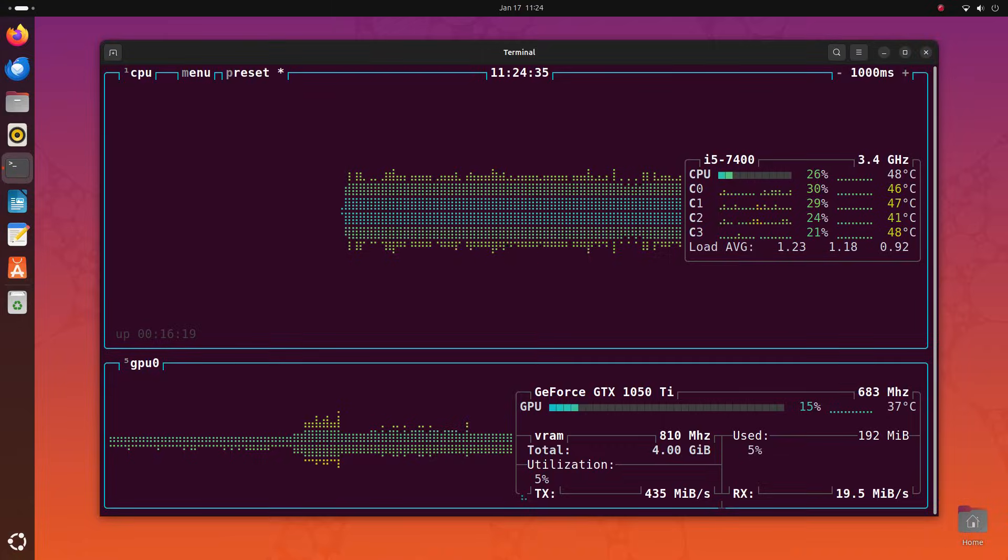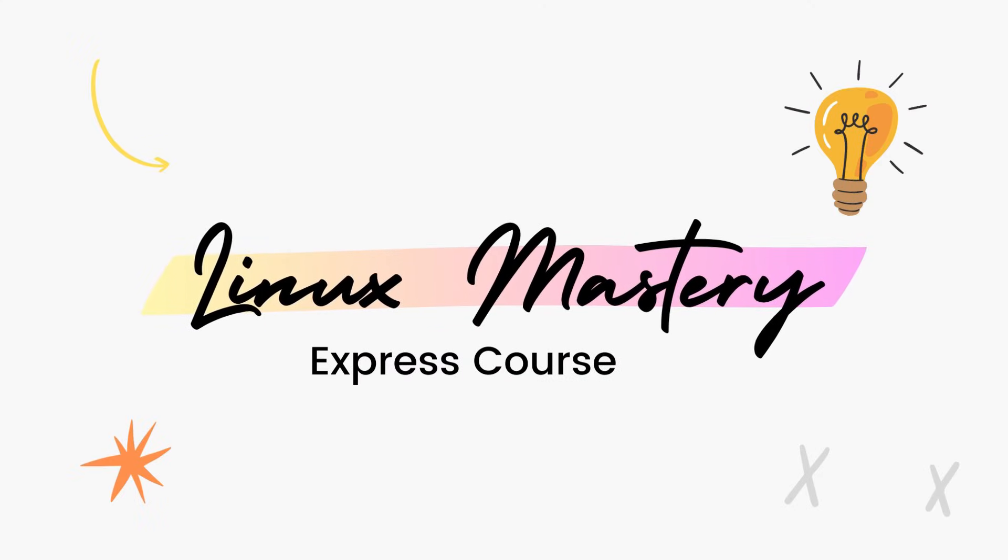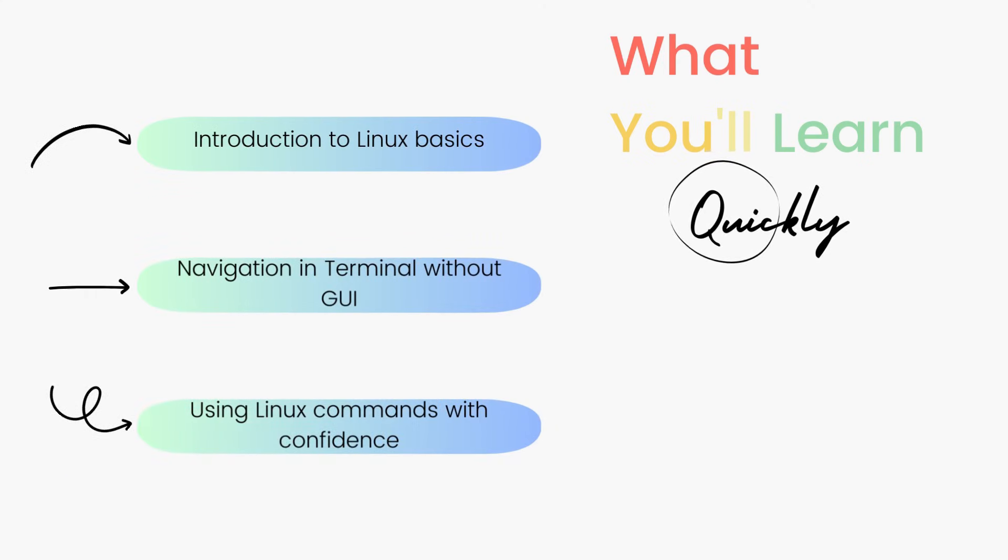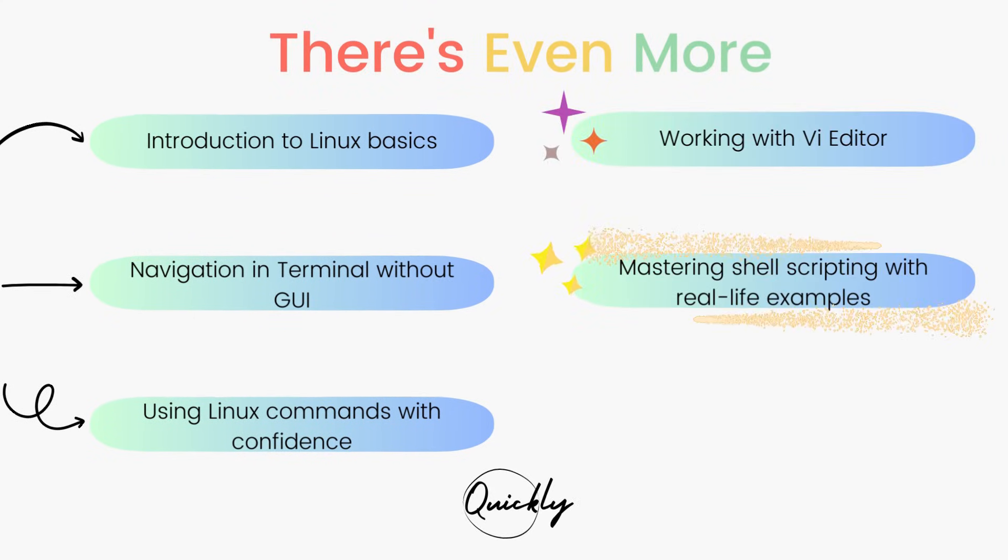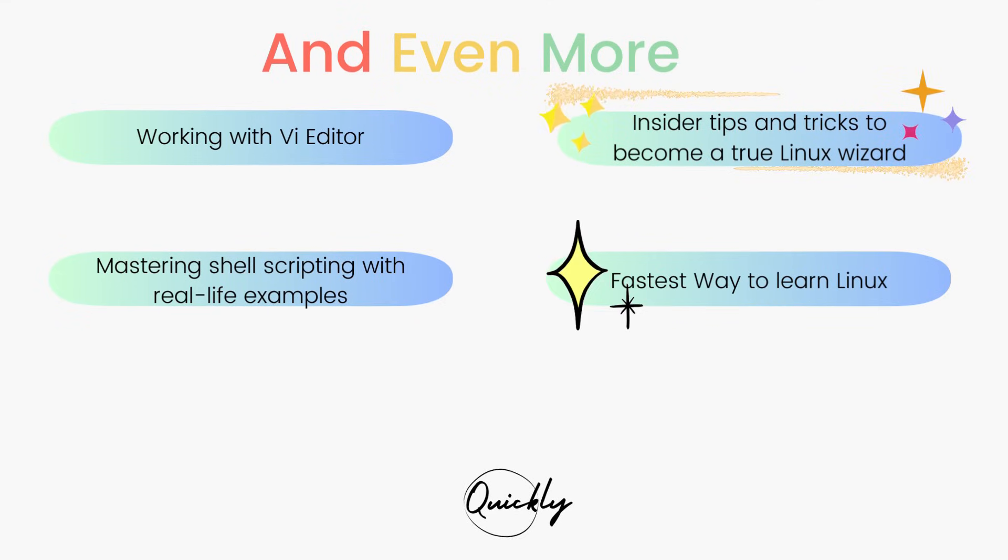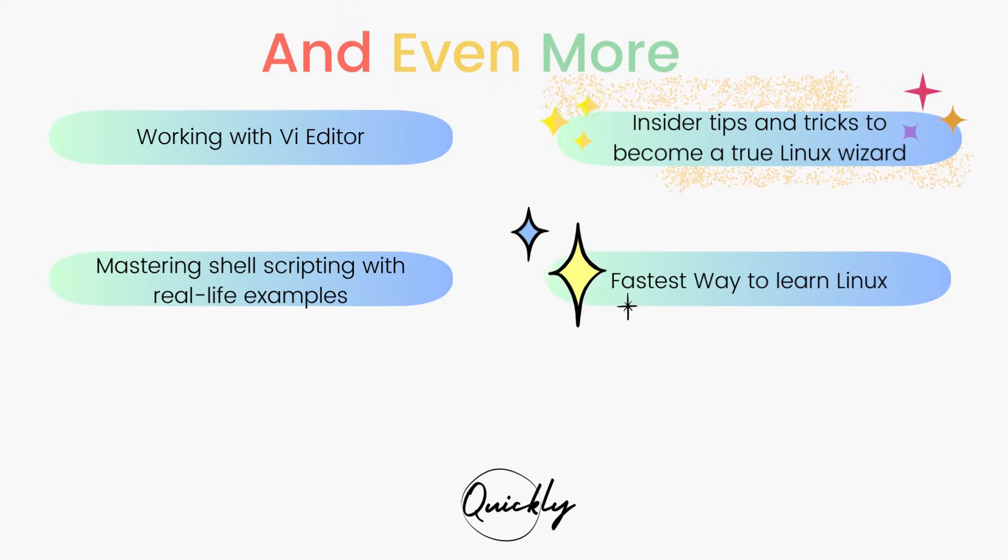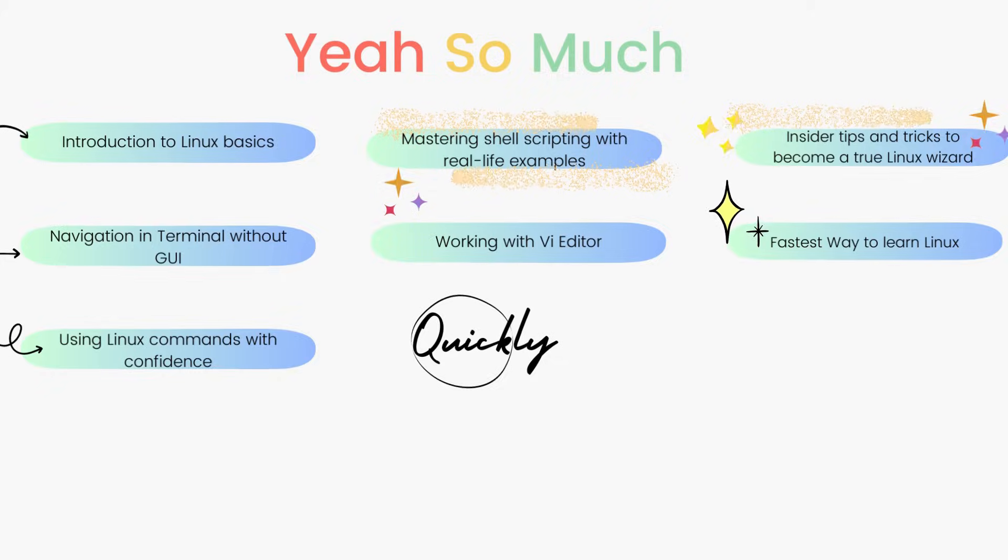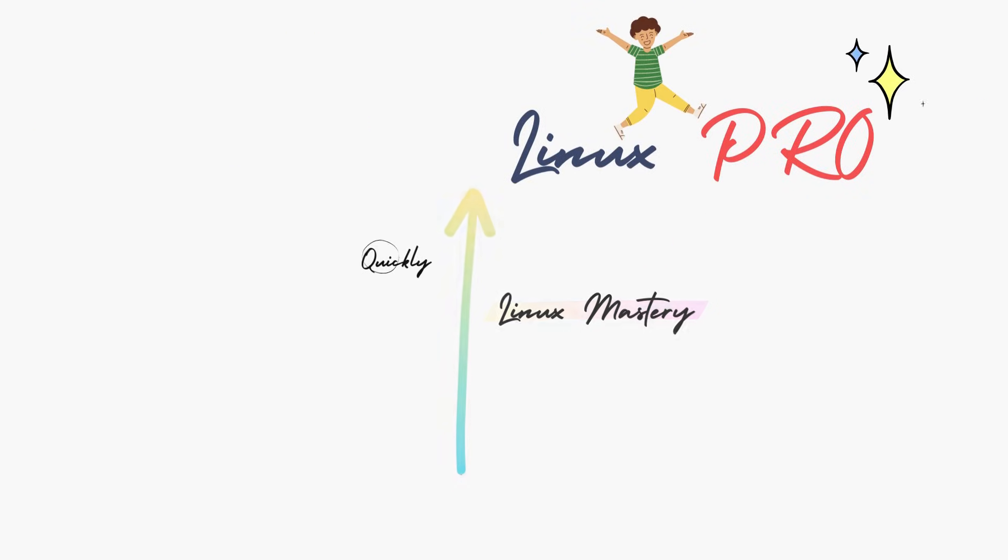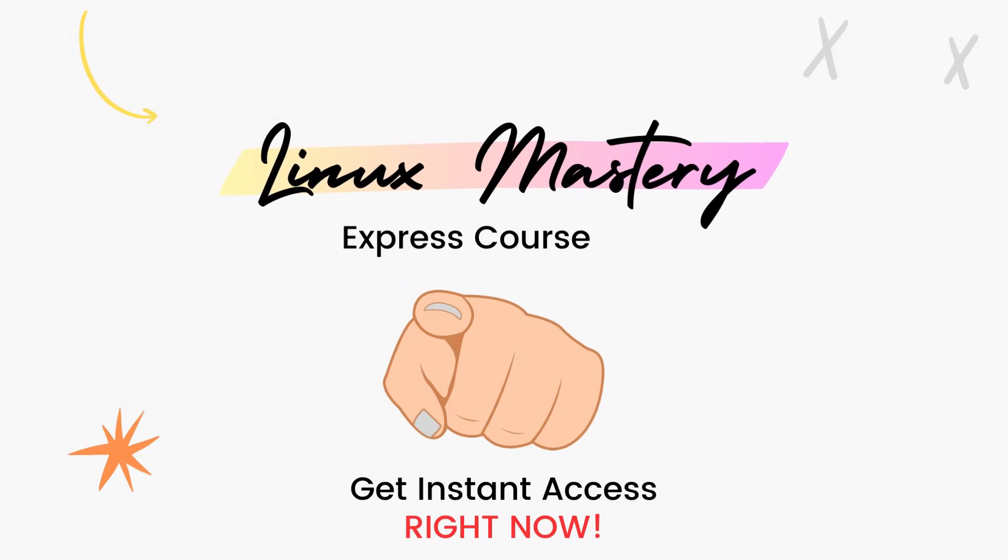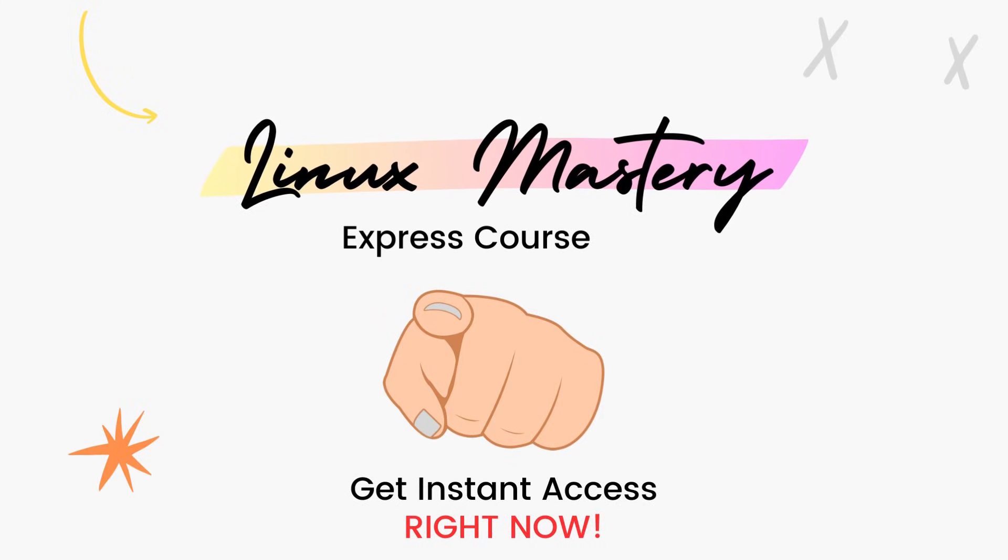By the way, if you haven't already, check out my course, Linux Mastery Express. I've designed this course to level up your Linux skills very quickly. With this course, you'll get so comfortable using the terminal commands that your friends will think you're a Linux wizard. You'll get perfect with the most used, most useful commands and also learn advanced things like using the Vi editor and shell scripting as well. Linux Mastery Express, link in the description, do check it out.